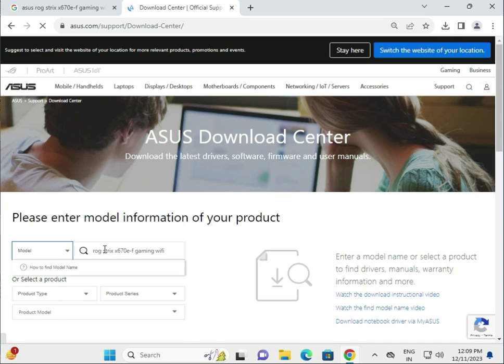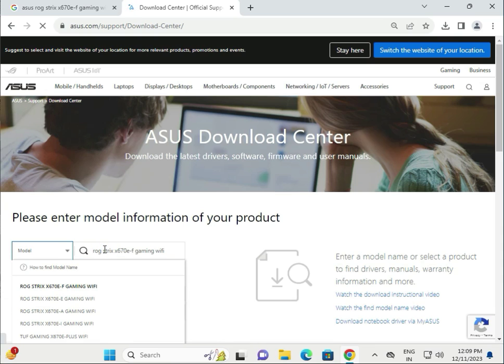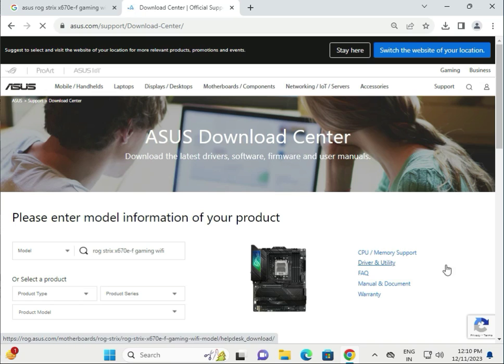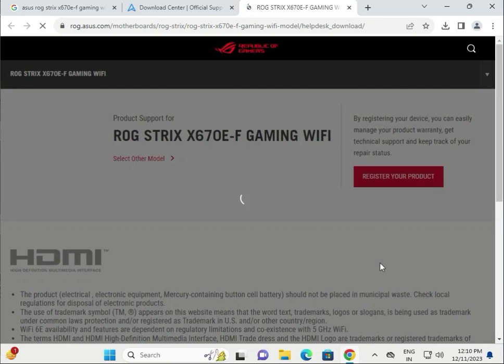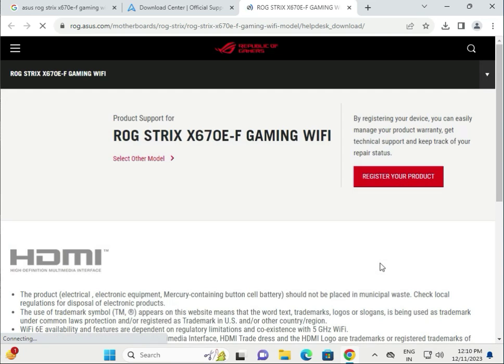Type your motherboard model number. Then click driver and utility. You can also check the warranty, manual, configuration, and supporting memory. All the configuration is here, but you need to download the driver, so click utility to download driver and utility.